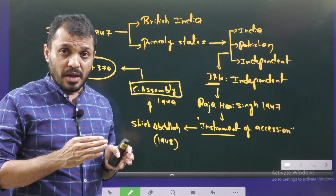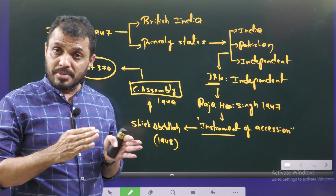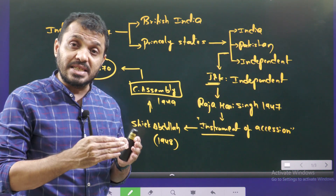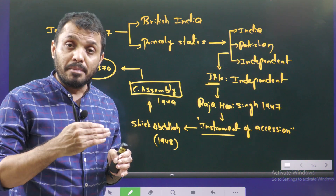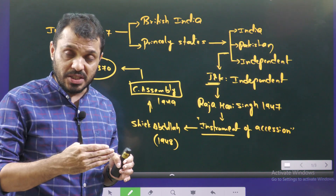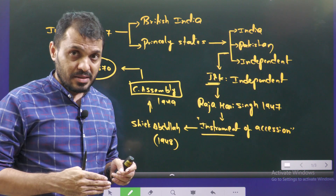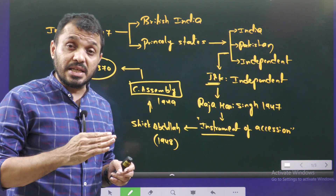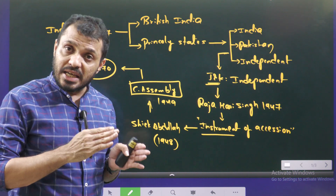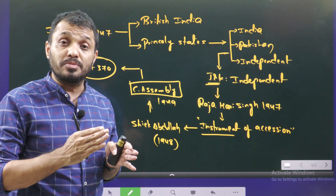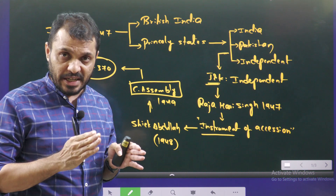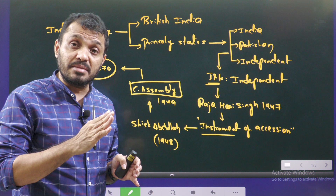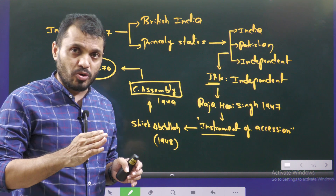Meanwhile, Pakistan tried to take advantage of the situation and attacked the Jammu & Kashmir kingdom. Out of panic, Raja Hari Singh approached the government of India and signed the Instrument of Accession with the government of India in 1947.